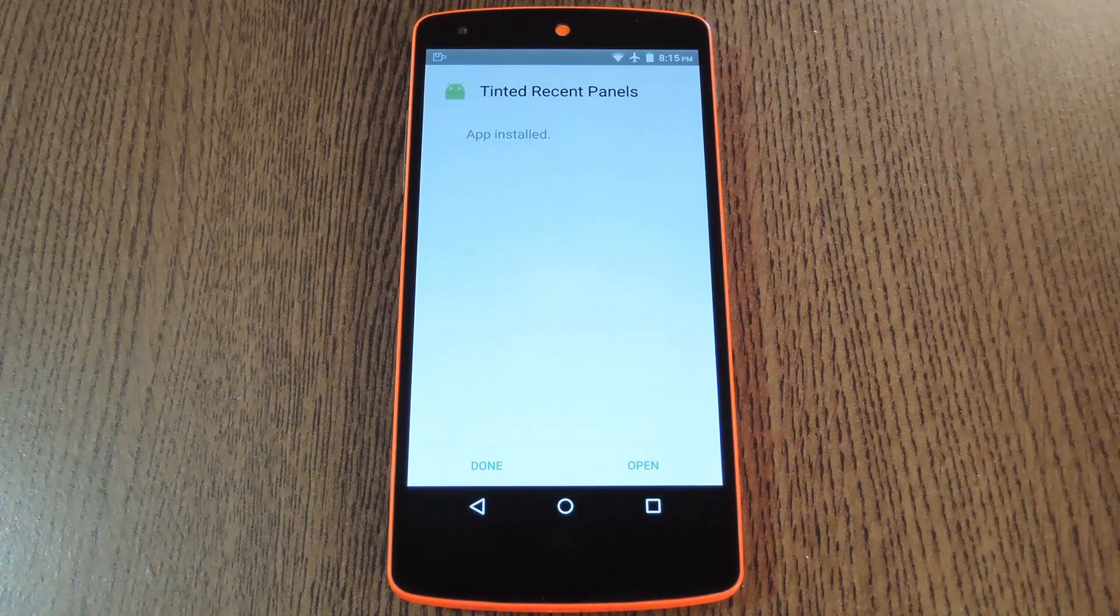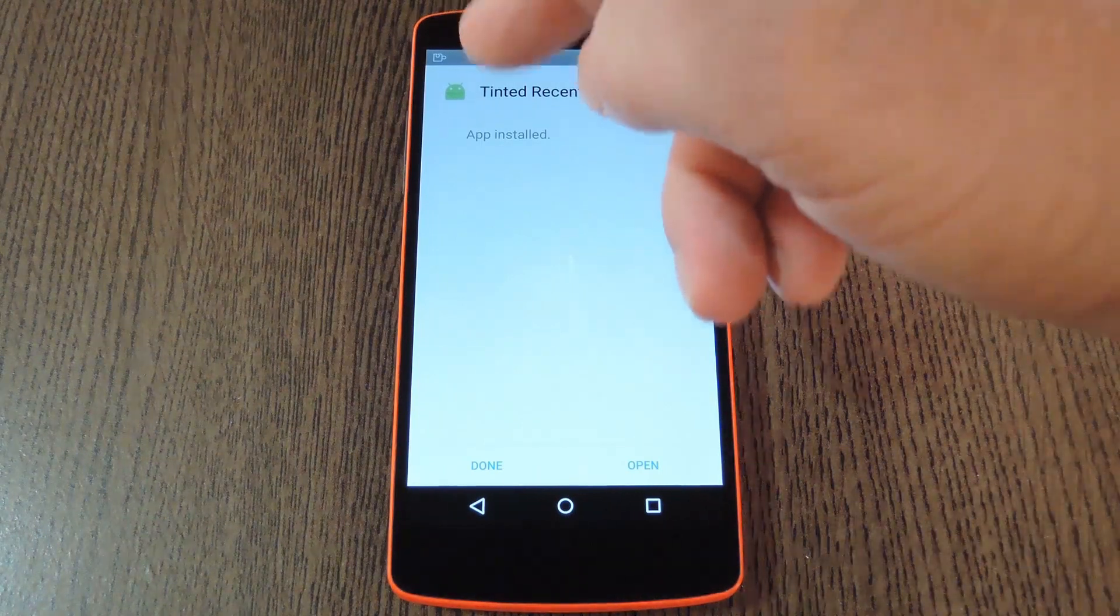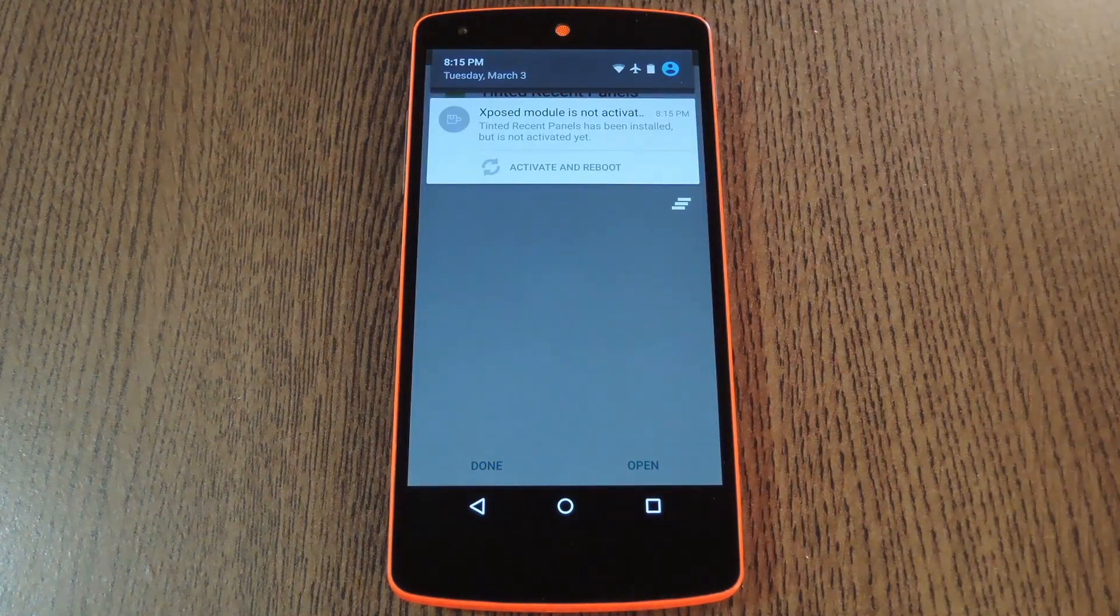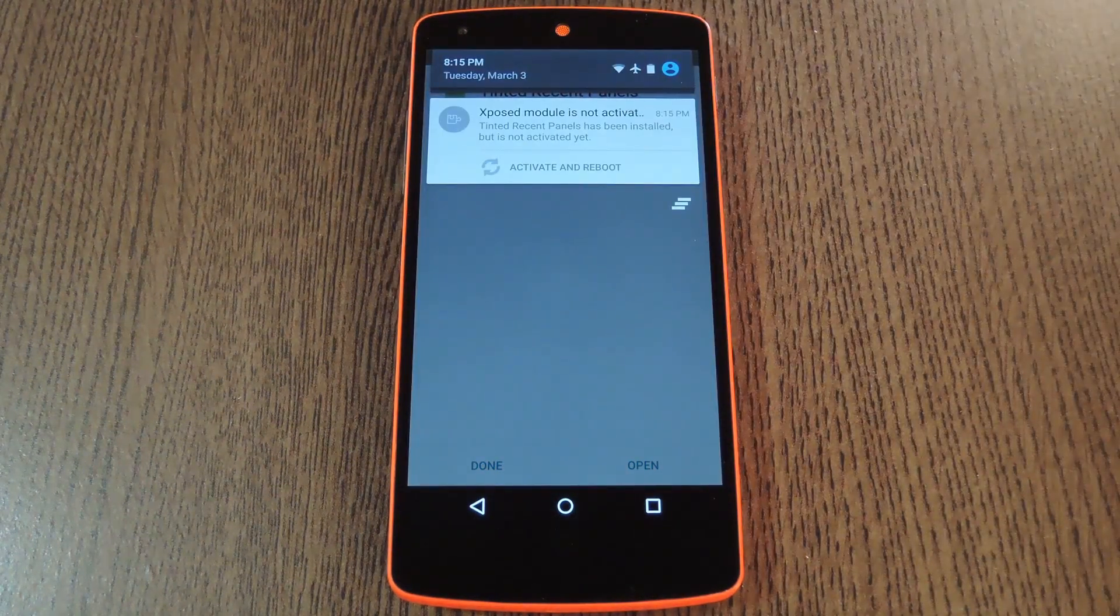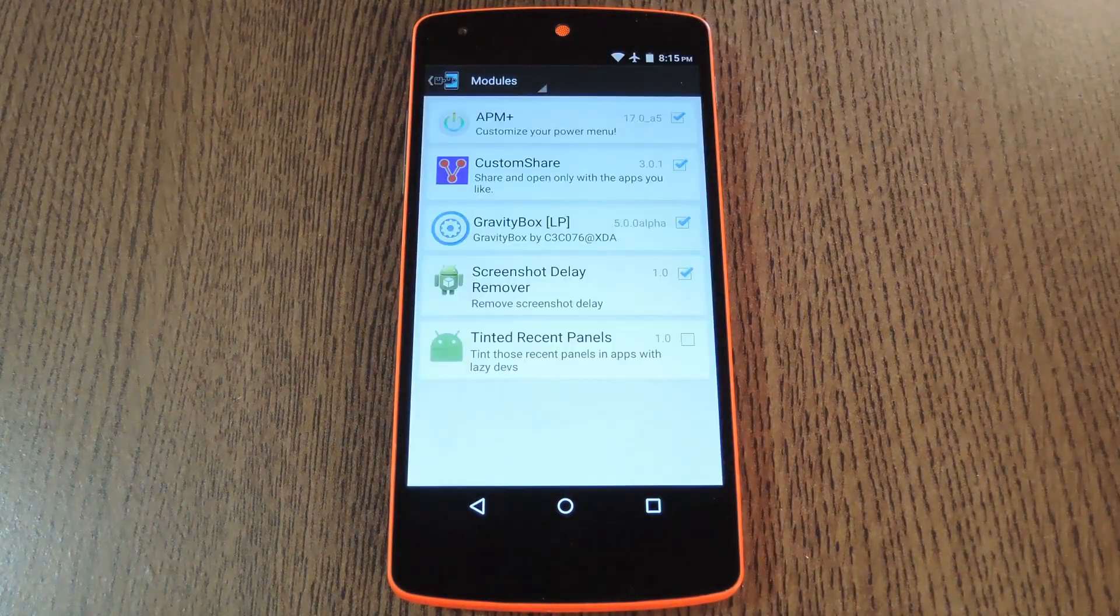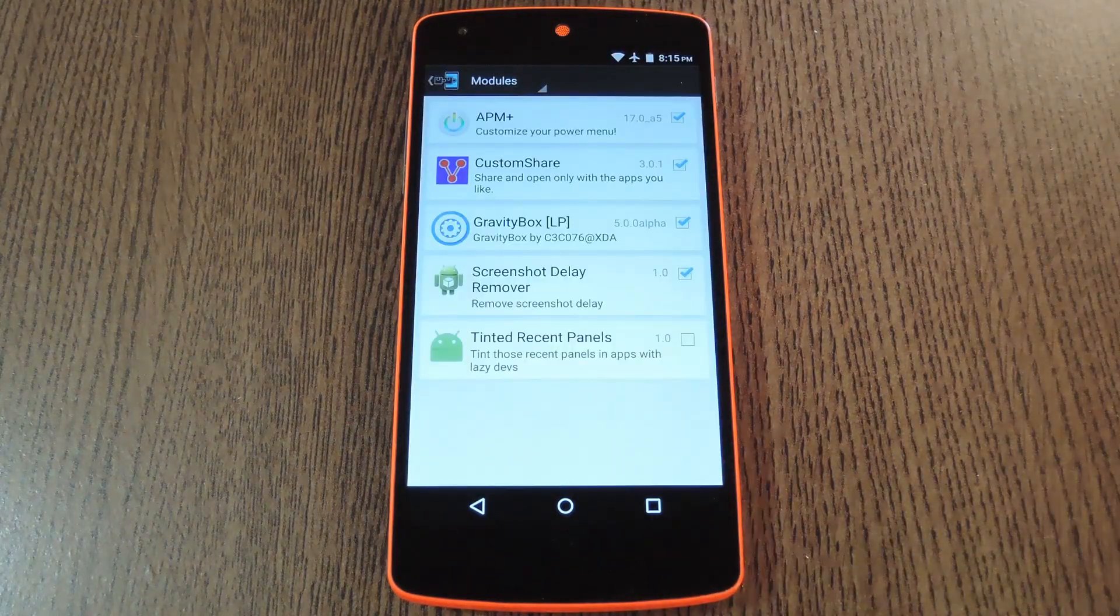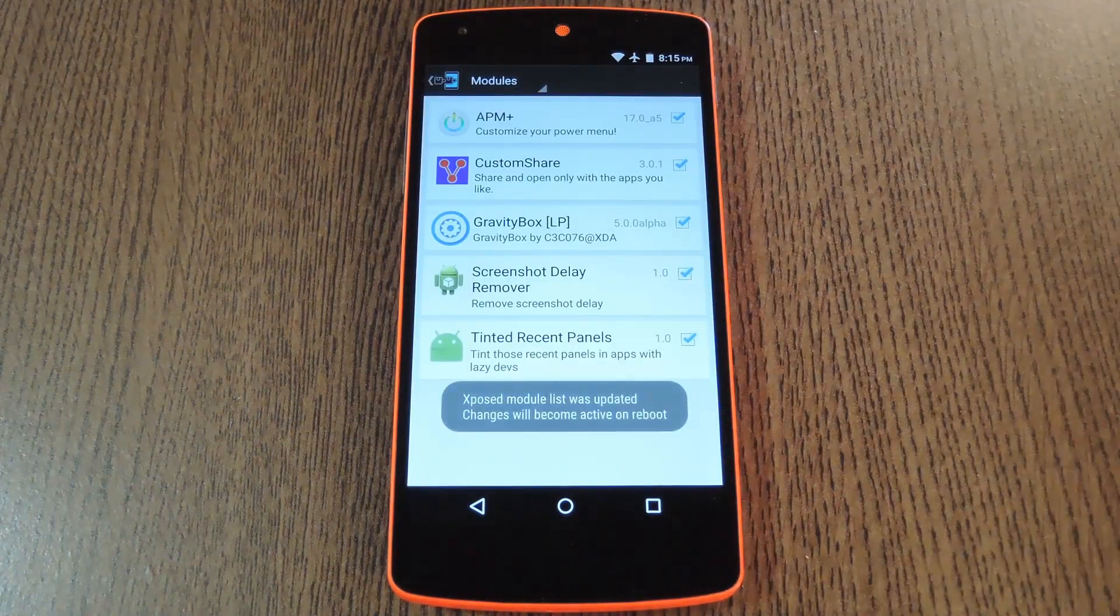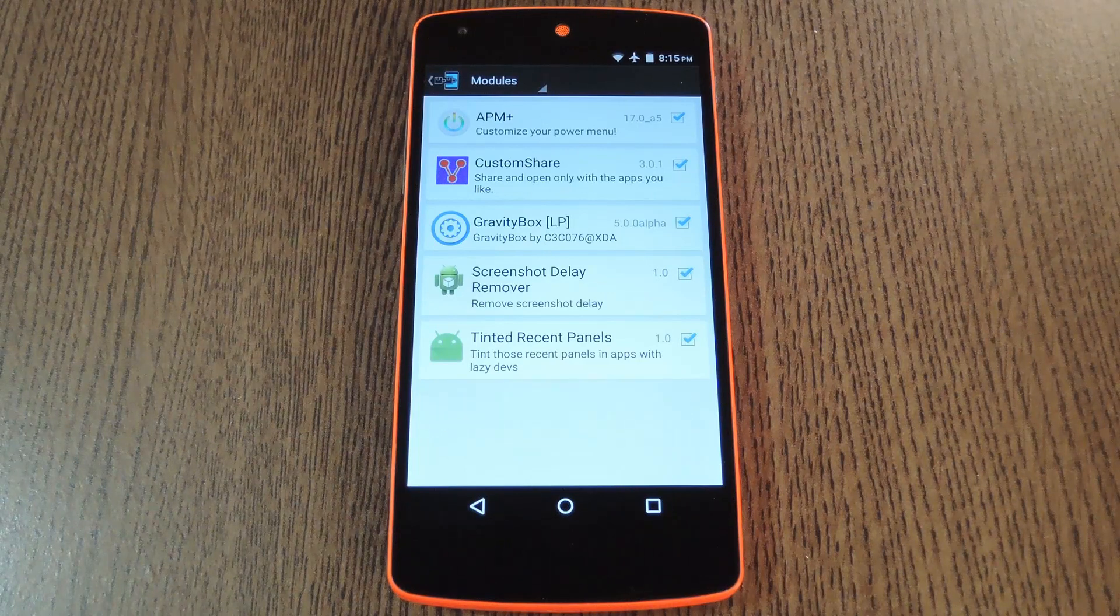When that's finished, you'll get a notification from Xposed telling you that the module hasn't been activated yet and that a reboot is needed. So tap this notification, then on the following screen, tick the box next to the newly installed module.